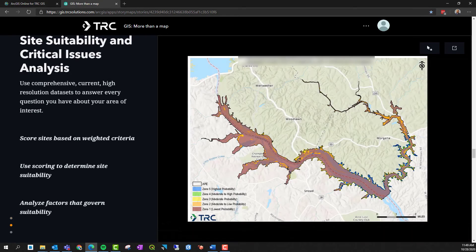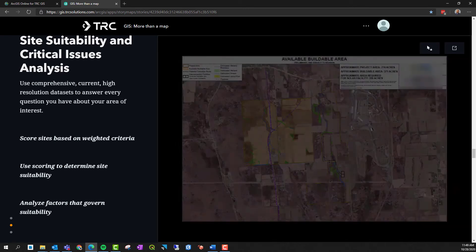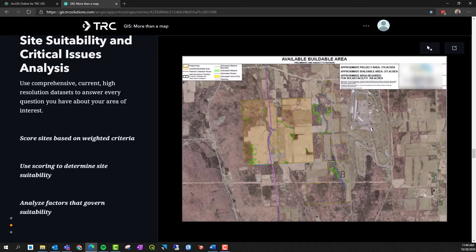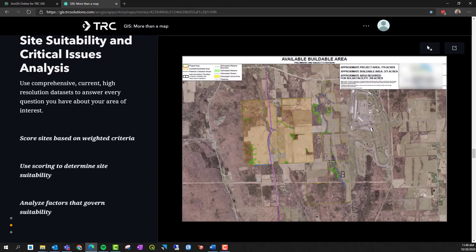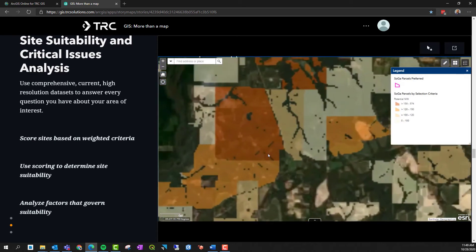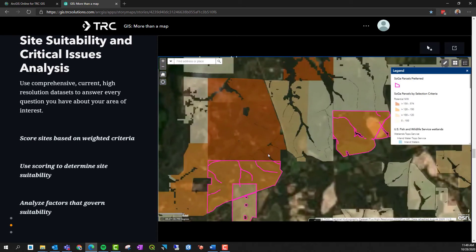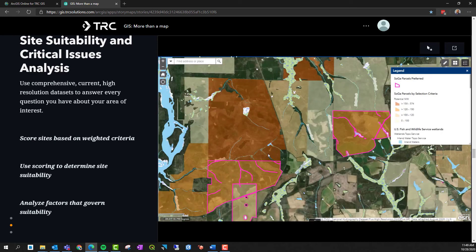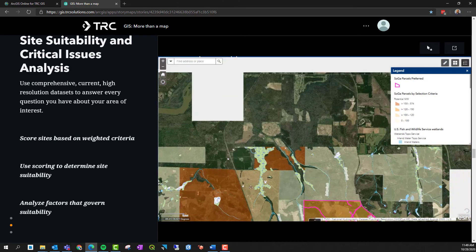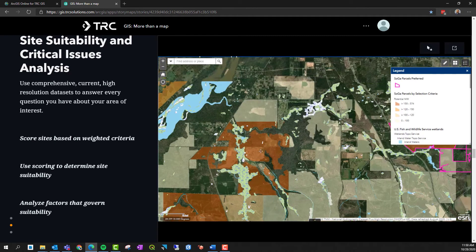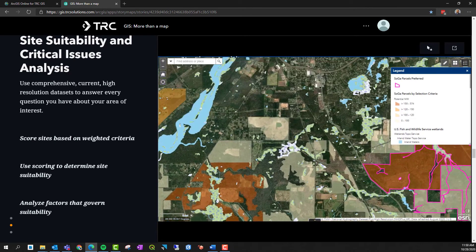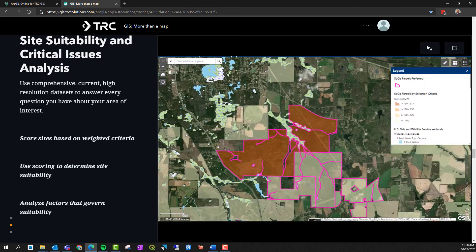Critical issues, site suitability, and buildable area analyses evaluate proposed development based on established criteria. The abundance of GIS information allows us to learn a lot about a site before mobilizing field crews or proceeding with site development.